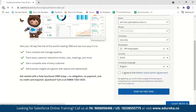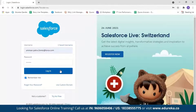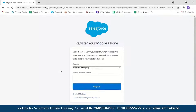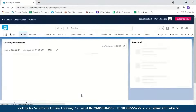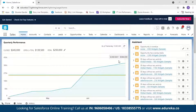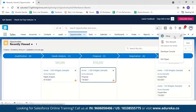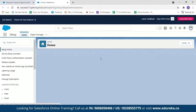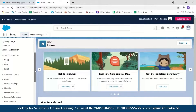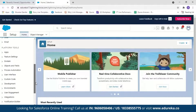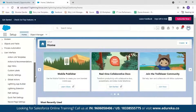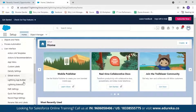I already have a password so let me just log in. This is what the Salesforce Lightning user interface looks like. To go to App Builder, first click on Setup, then select Setup. Scroll down until you see User Interface — here you have an option called Lightning App Builder.